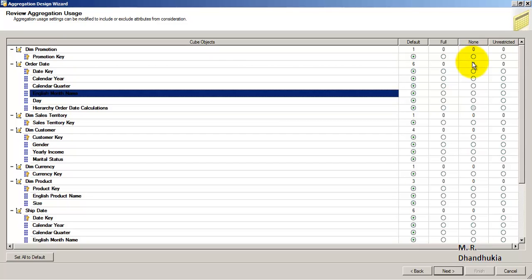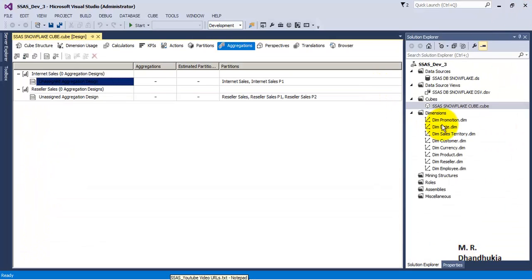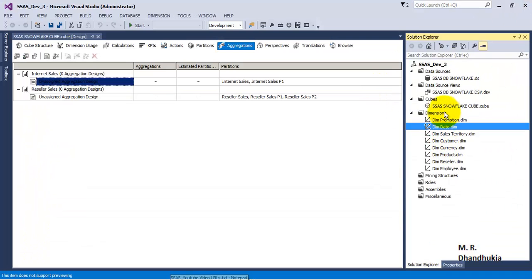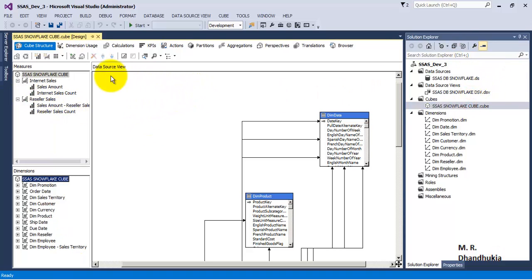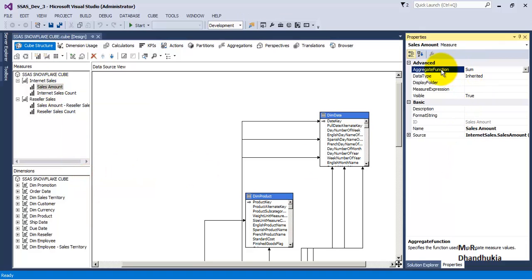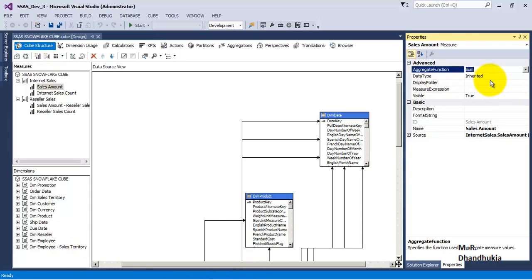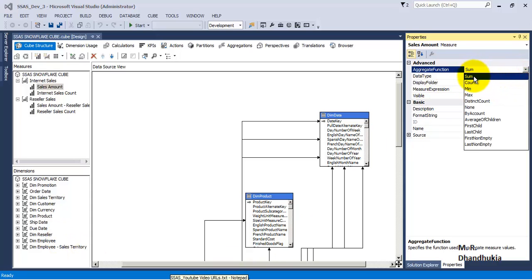Aggregations are pre-calculated stored values inside our cubes. To understand Default and Full, let us go back to the cube structure. If you go to the cube structure, we can see four measures. If you go to Sales Amount and look at its properties, the aggregate function is Sum. Sum is the default aggregation for this particular measure. Default means the default aggregation function selected for the measure — that will be used against all the attributes of cube dimensions. Full means all possible aggregation functions in SSAS will be used for all attributes of cube dimensions.